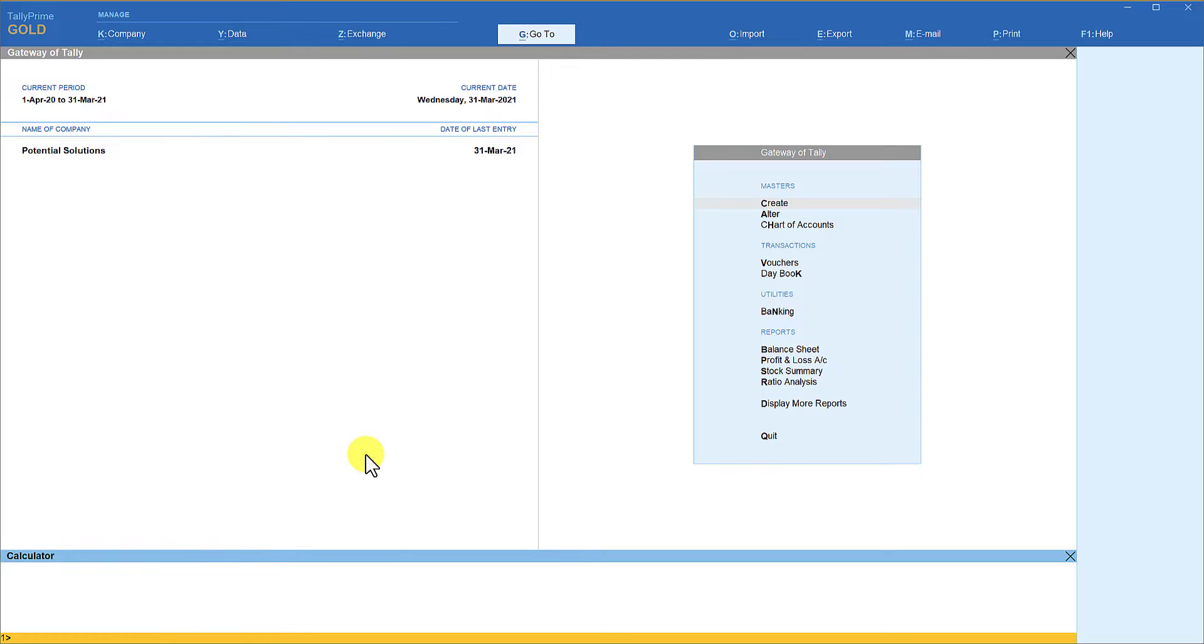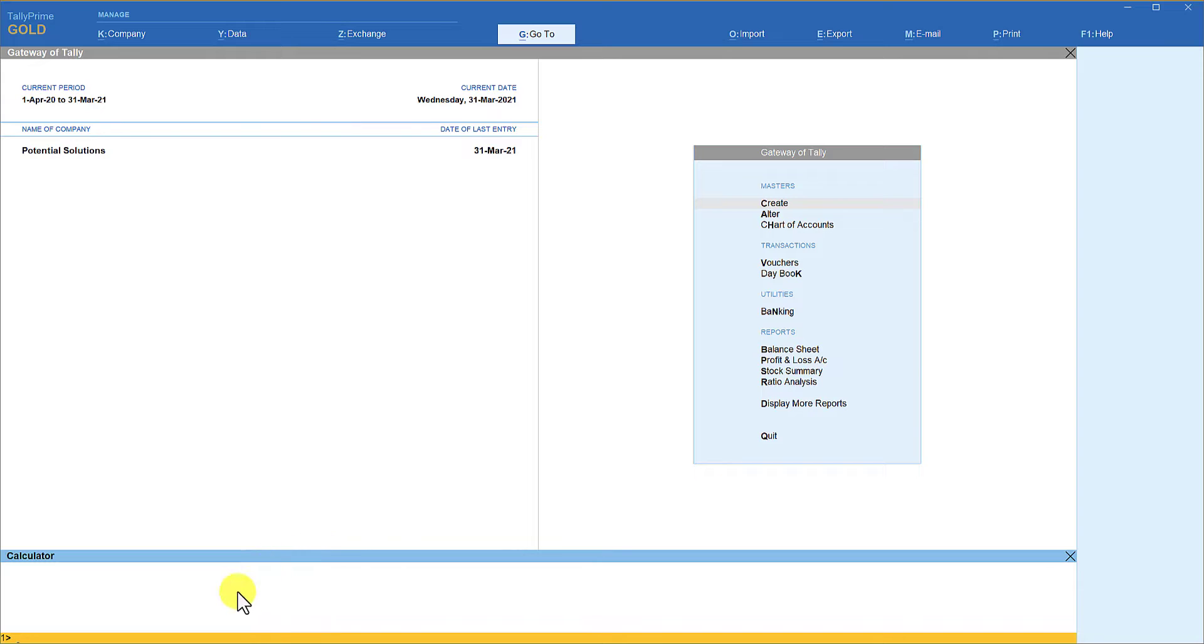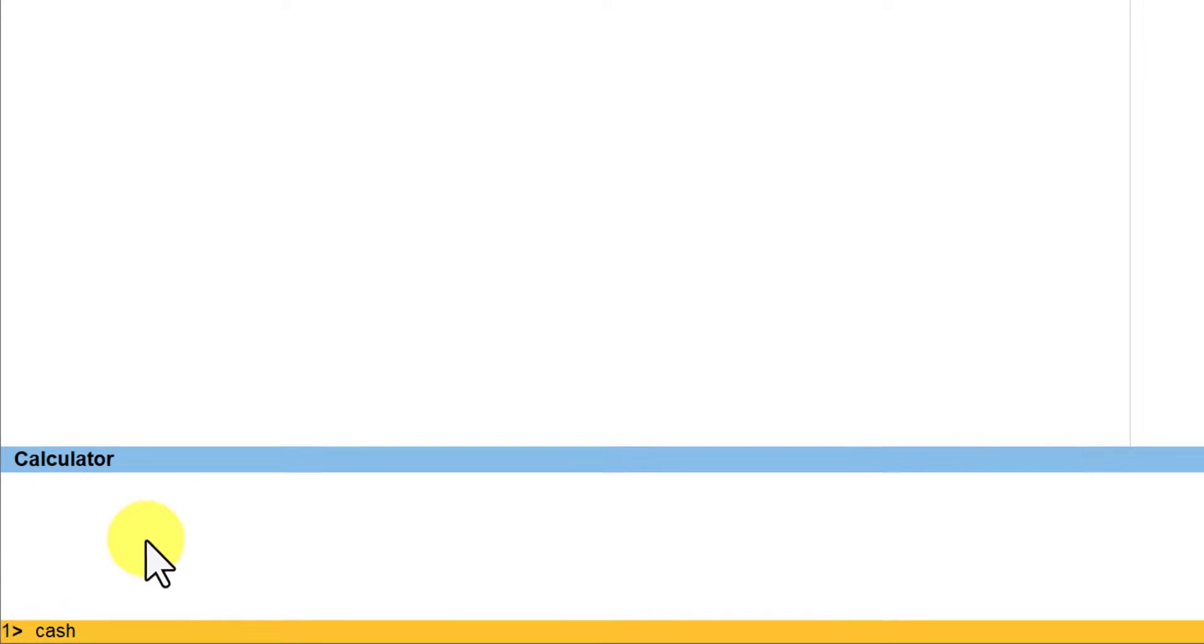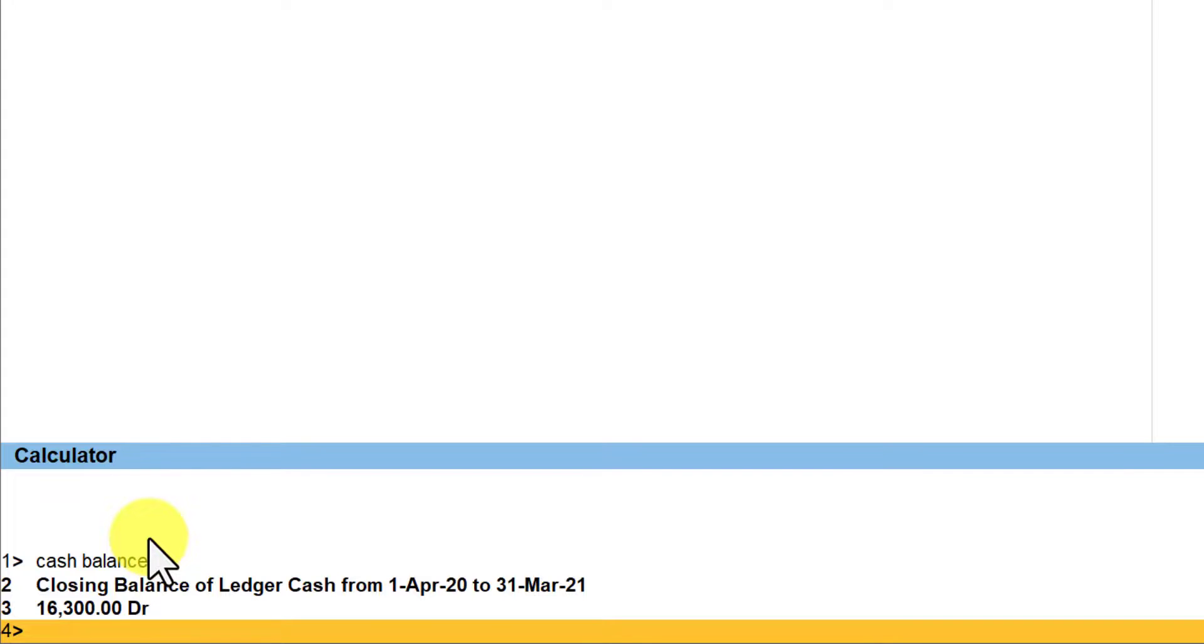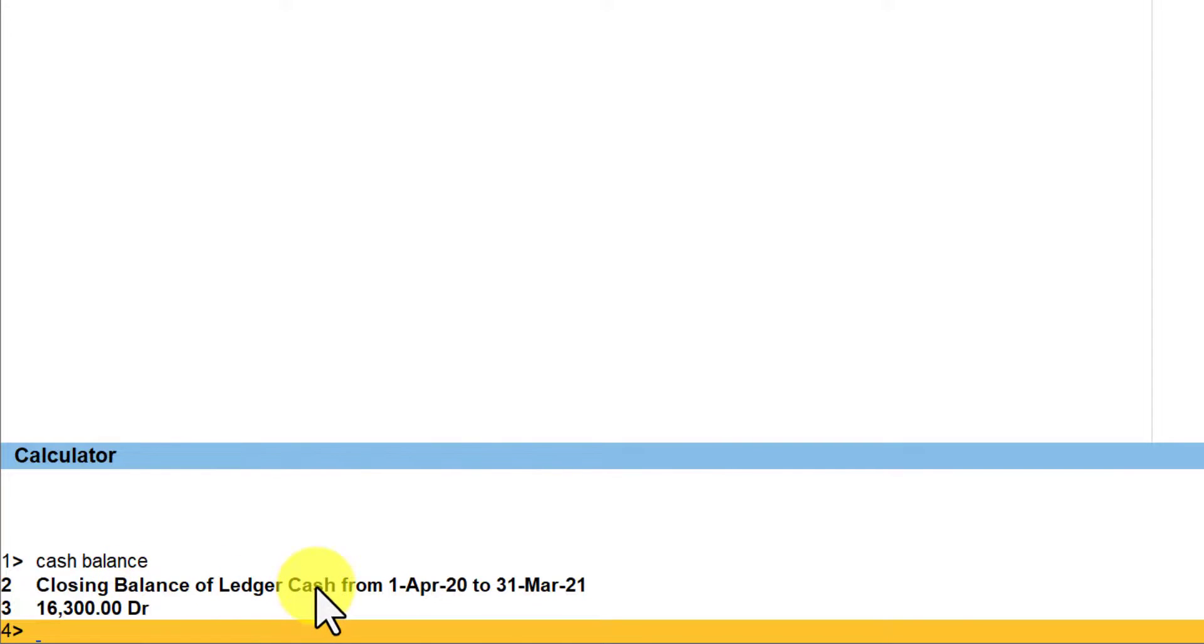Instead of going through the Go To command, we have an interesting command where you can get the instant result without going through the menu and Go To. Let's say that you want to see the cash balance. All you have to do is once you are in the calculator panel, if the calculator panel is active, just type cash balance. Type cash balance, enter, and Tally is now giving you the closing balance of the ledger of cash as on date.